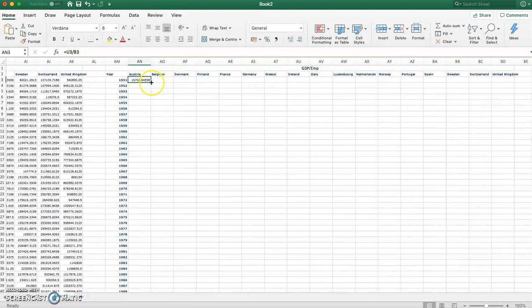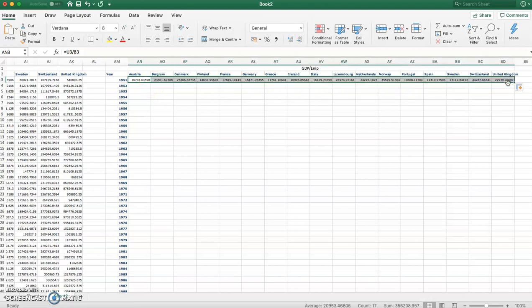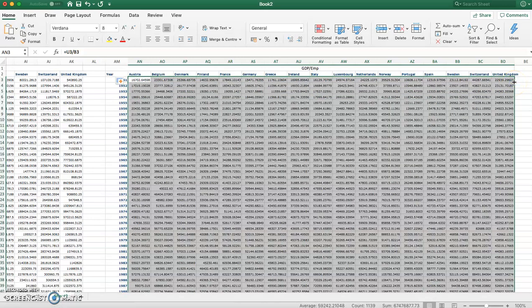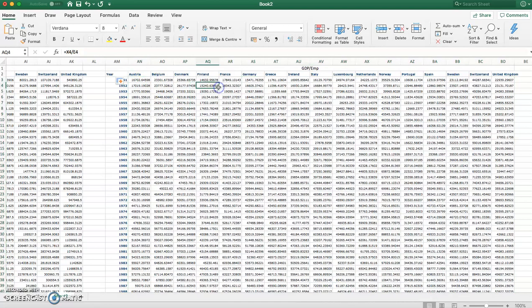Now, I can then hover over the green square in the bottom, left click and drag the formula across, and then I can hover over again and double click to send the formula down. So I've now populated this with GDP per capita for each country for each year.